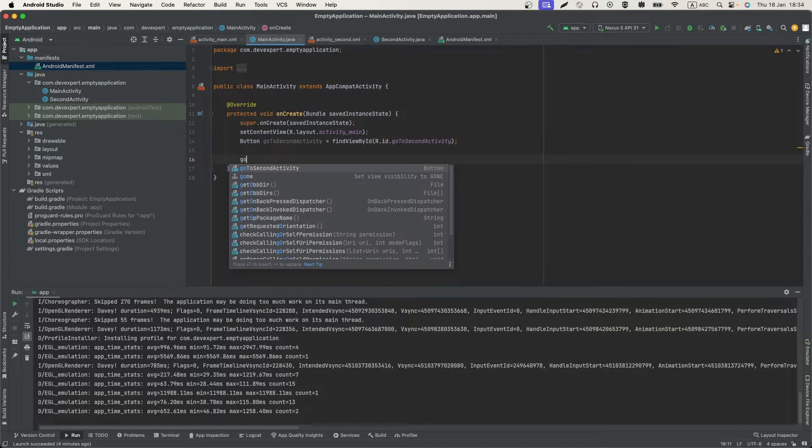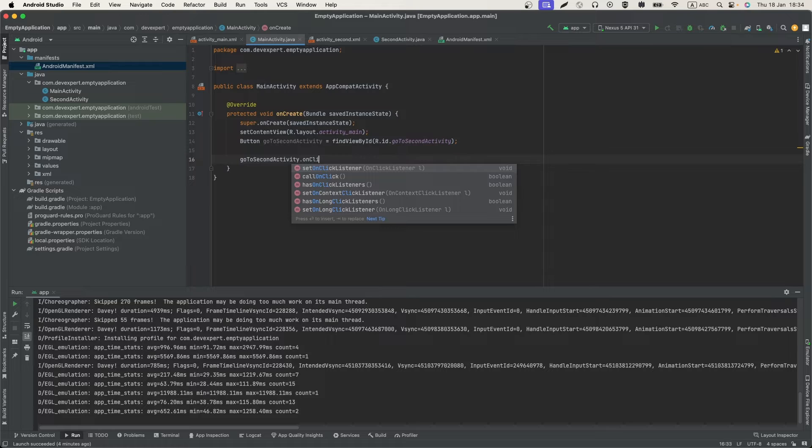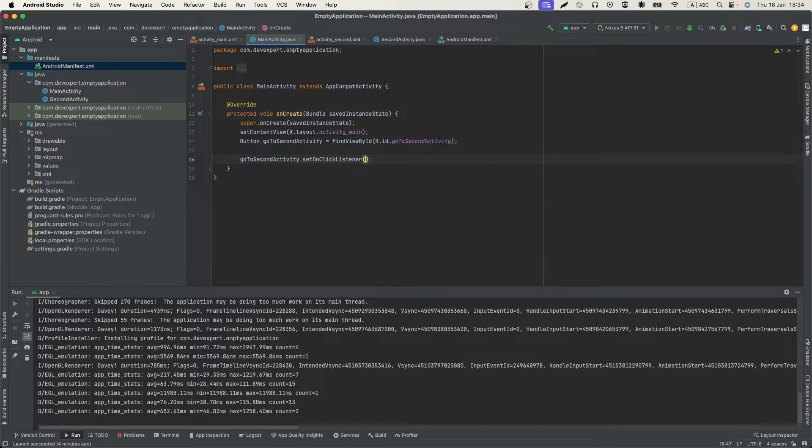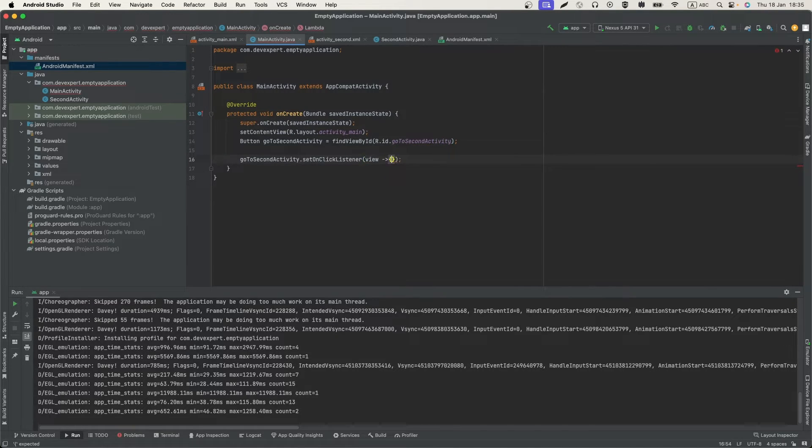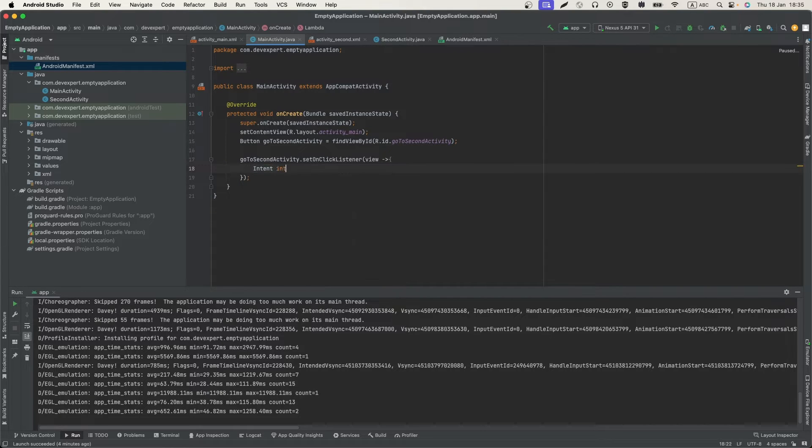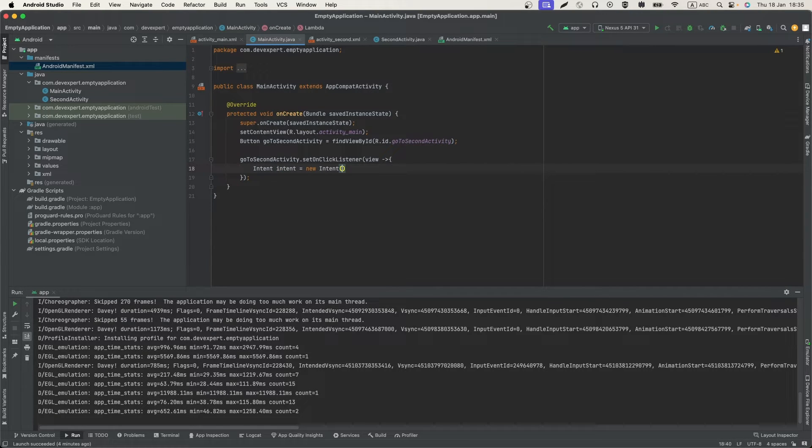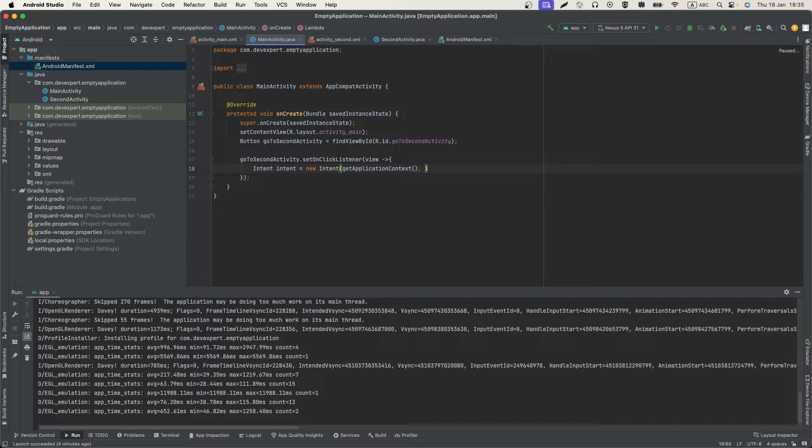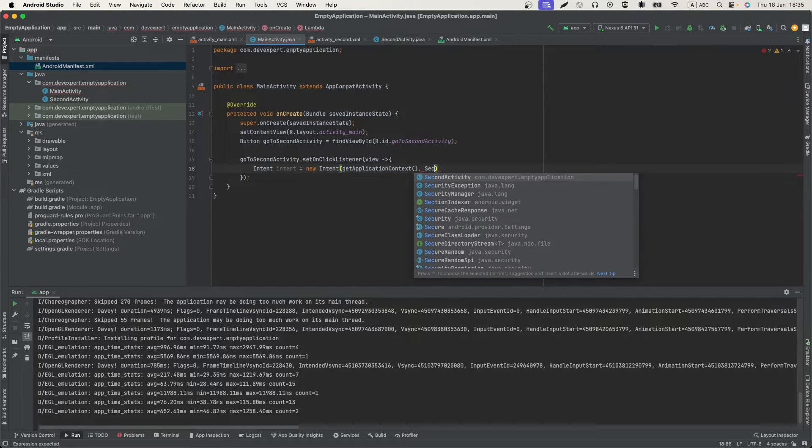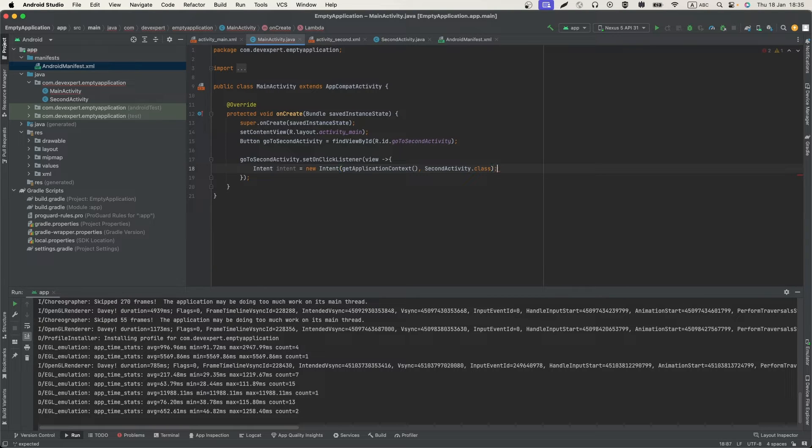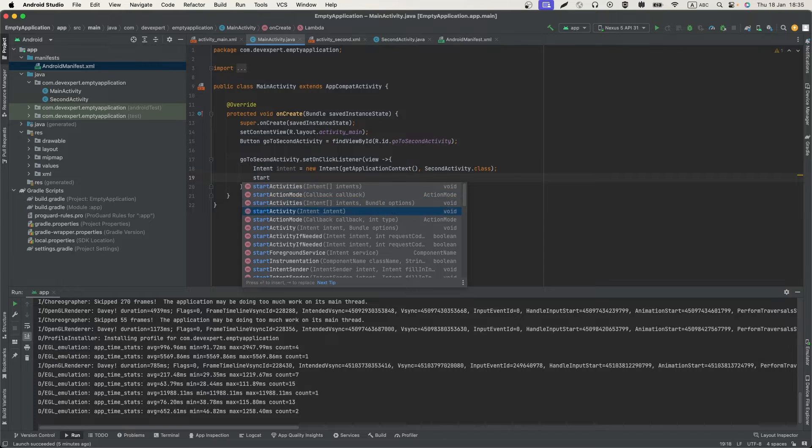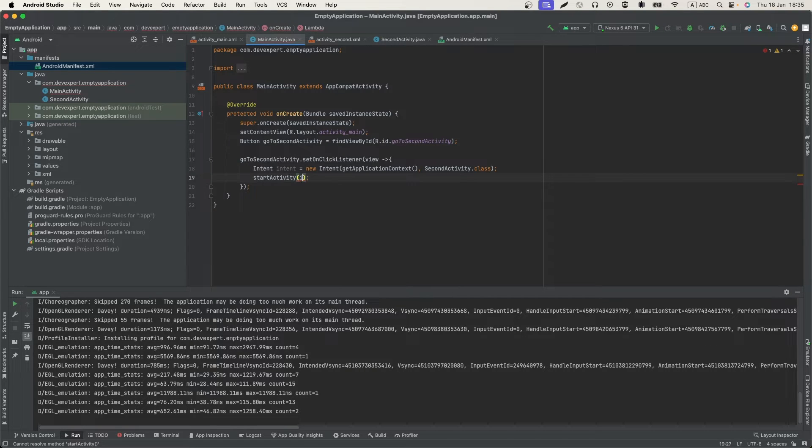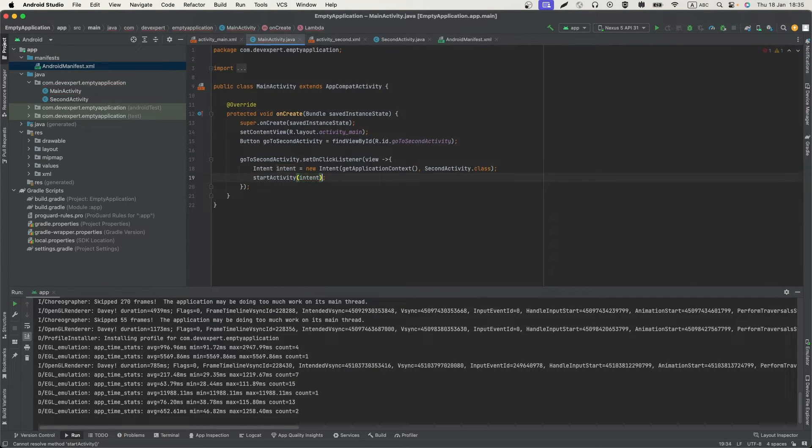We can use method OnClickListener. Now, we need to add a new Intent to getApplicationContext and here we should use SecondActivity.class and use startActivity method and paste name of our Intent.